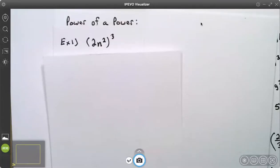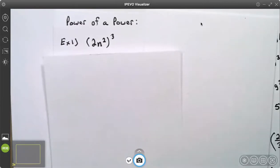This video is on monomials, power of a power. Here we have two n squared, all in parentheses, and all of that is to the third power.